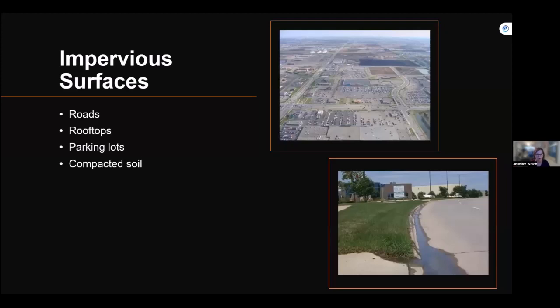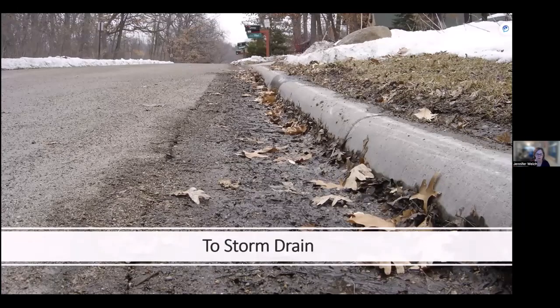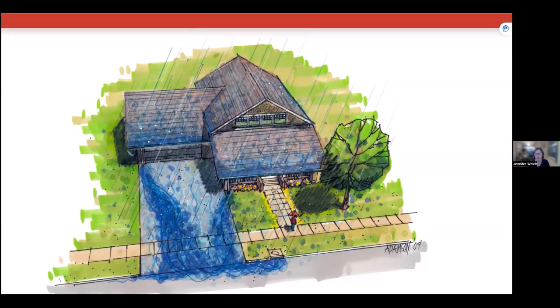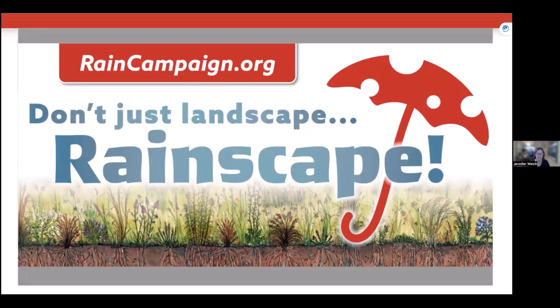— those rooftops, roads, parking lots, and even compacted soil that don't allow rainfall to soak into the ground. Water usually pours into streets, into gutters, and down storm drains. From there it becomes urban stormwater — it gets dirty as it carries trash, debris, and car droppings down the storm drain and into our local rivers, streams, lakes, and ponds.